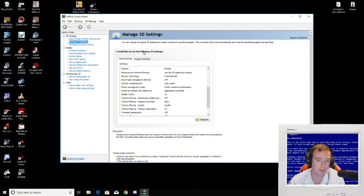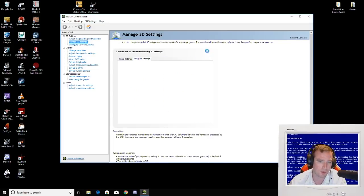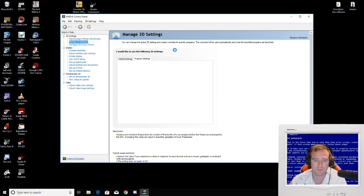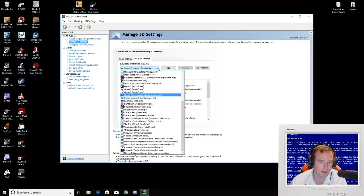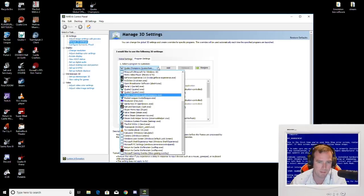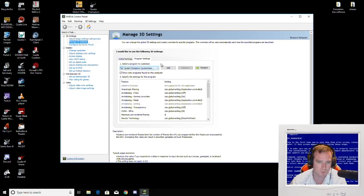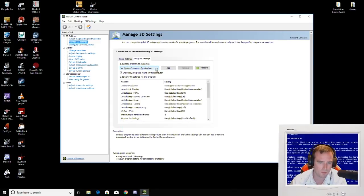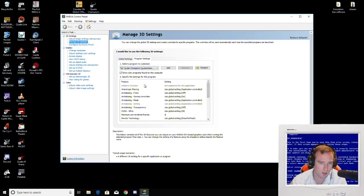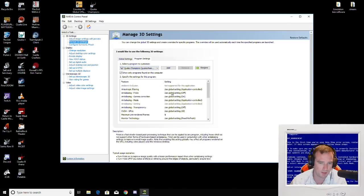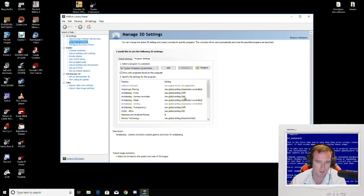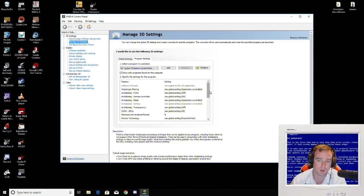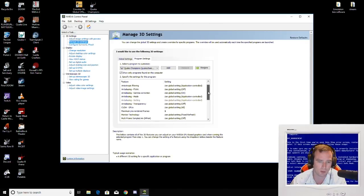The next step that you need to do is go to program settings. Find Quake Champions here amongst all your games. And then you'll get met with this list of settings. You can have everything global here, everything application controlled. You're good with that.